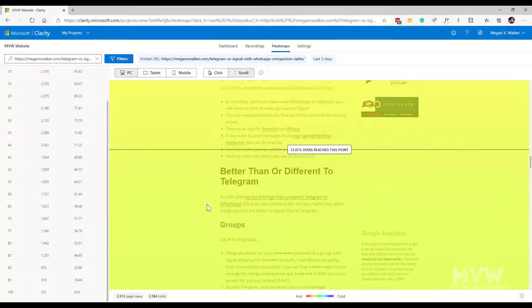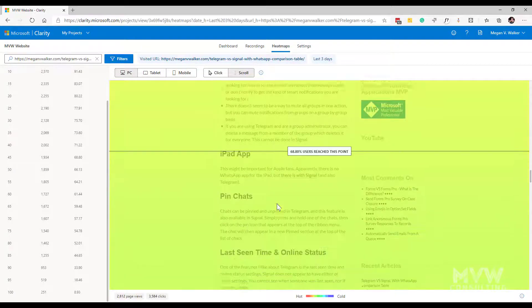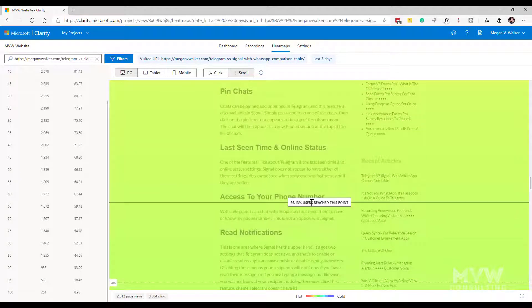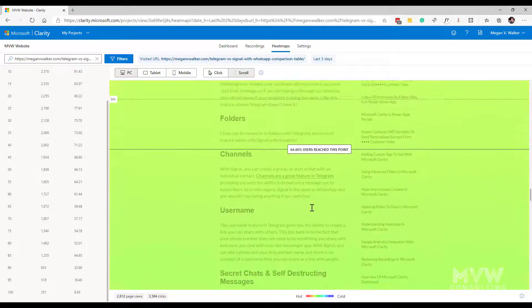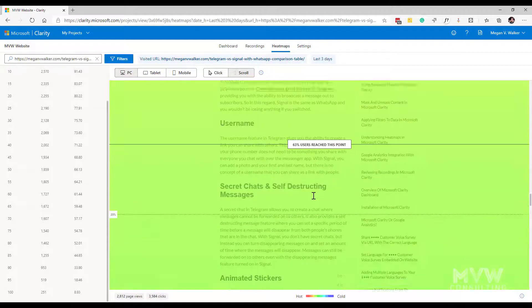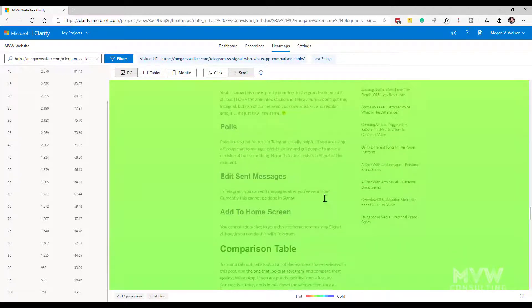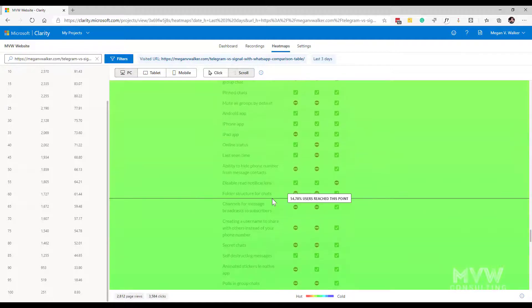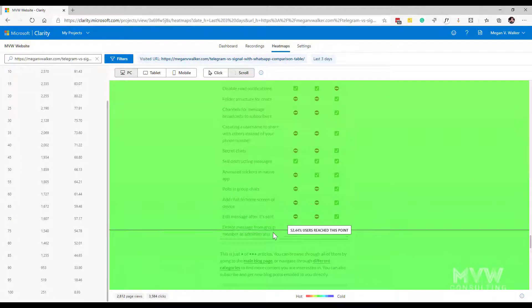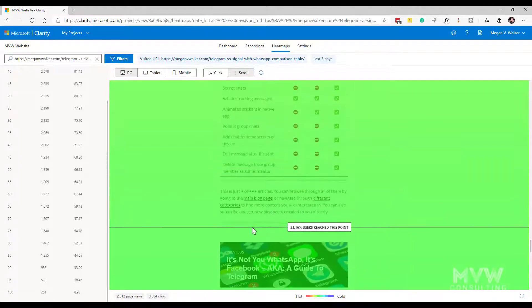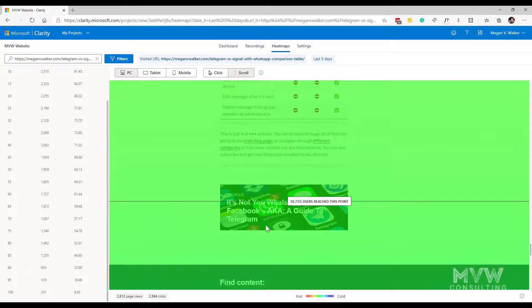If I keep scrolling we can see quite a lot of people are making it towards the end. So if we keep going down over 50% made it to what I would consider the bottom of that specific blog post so that's fantastic that's what I want is people to be reading the posts.